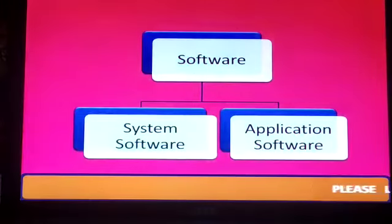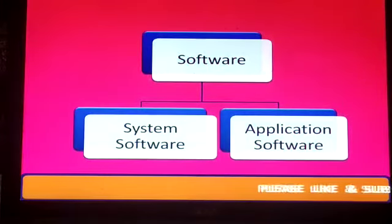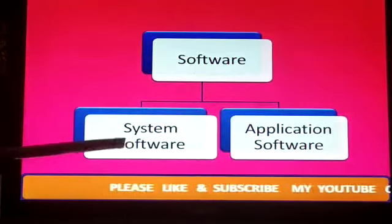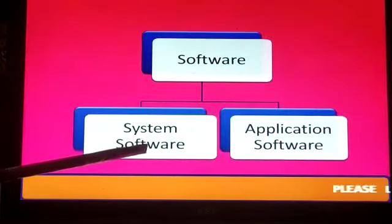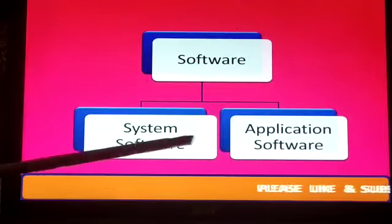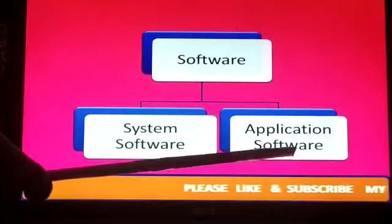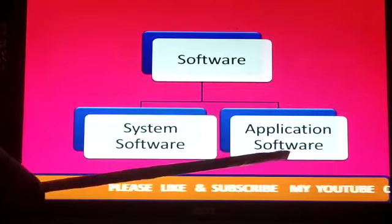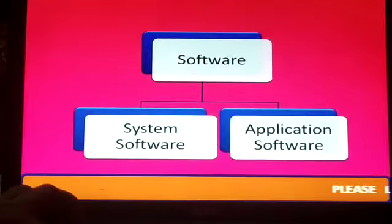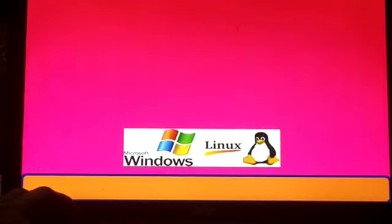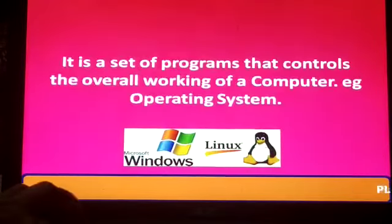Now see types of software. There are two types of software: first is system software and second is application software.